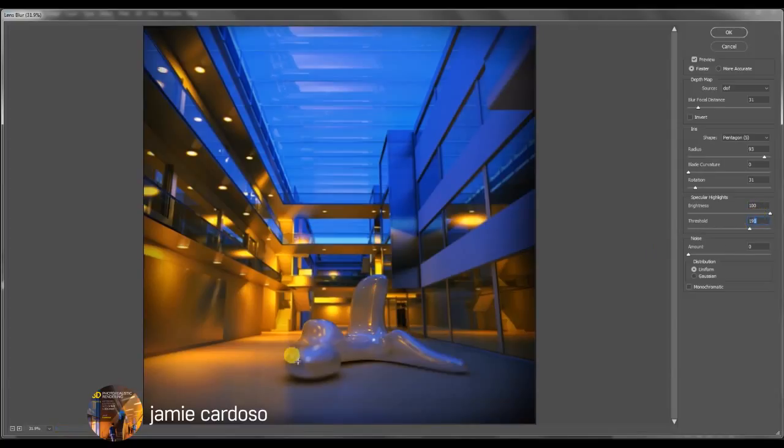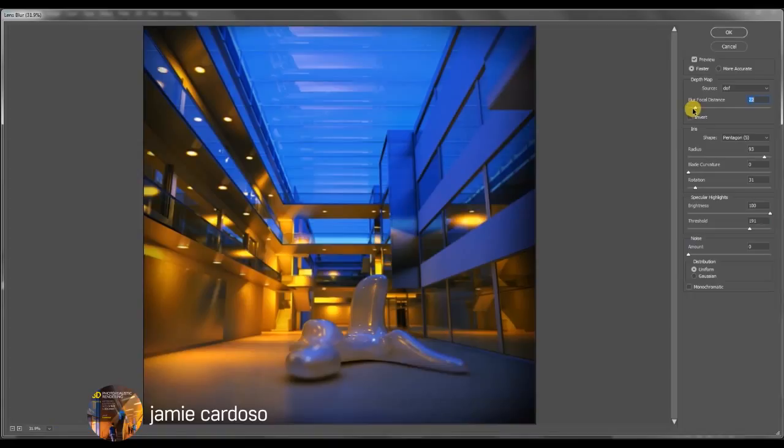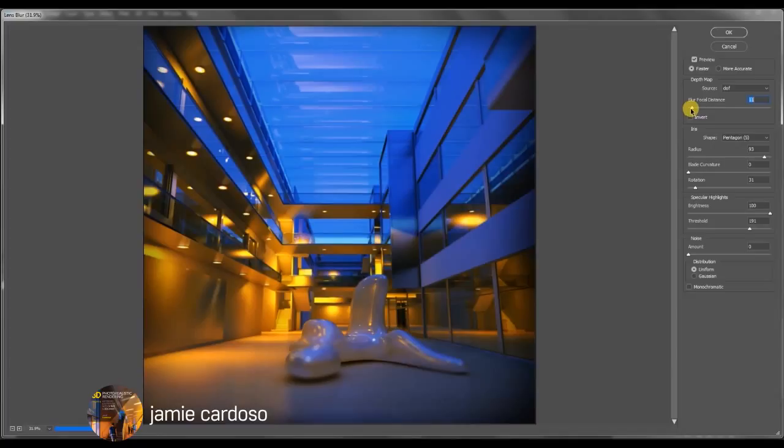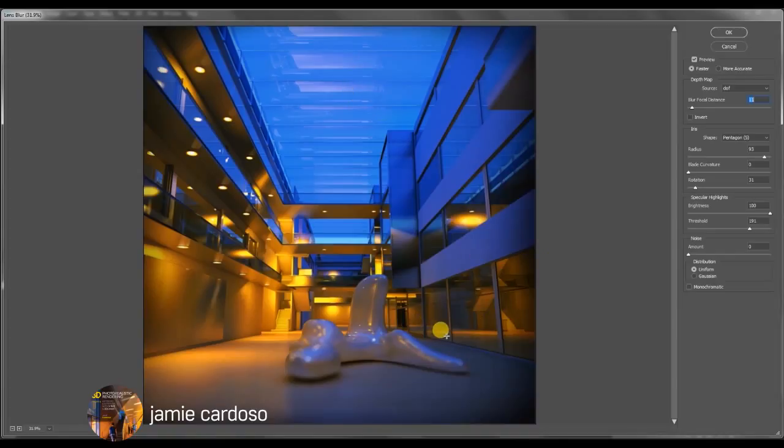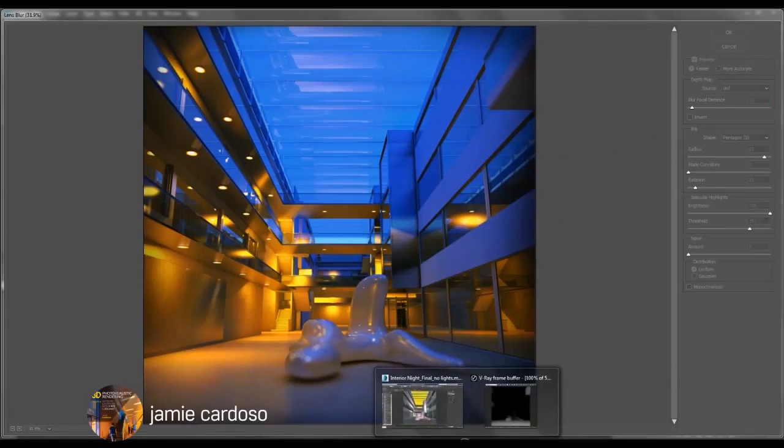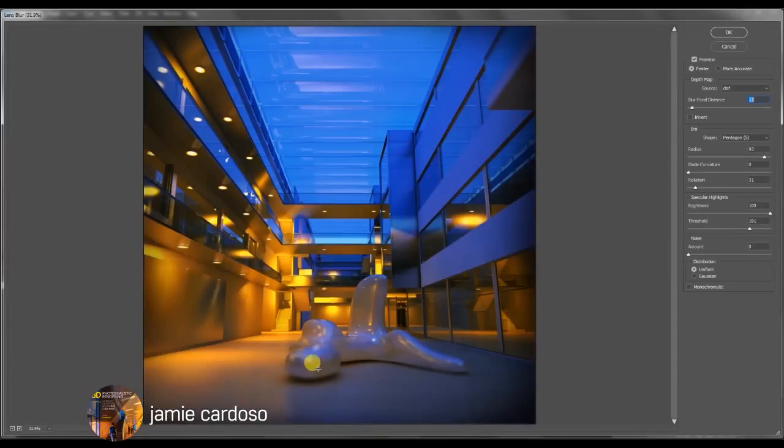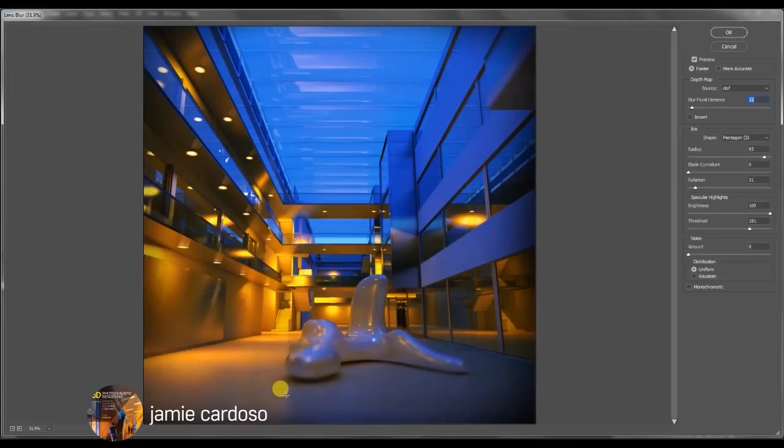So the lower we go the less areas will be affected by it. Essentially it's just focusing on the brighter areas of the map that we pre-saved. So that's the map that Photoshop is looking at. The areas being affected are these ones here. These are the areas being affected by it. And you can always reduce the blur focal distance.